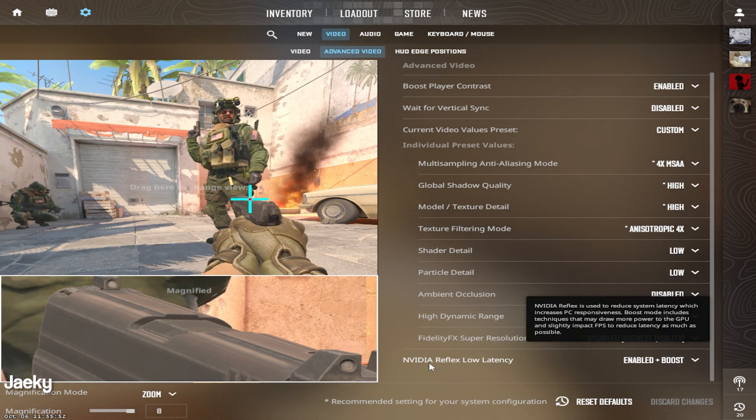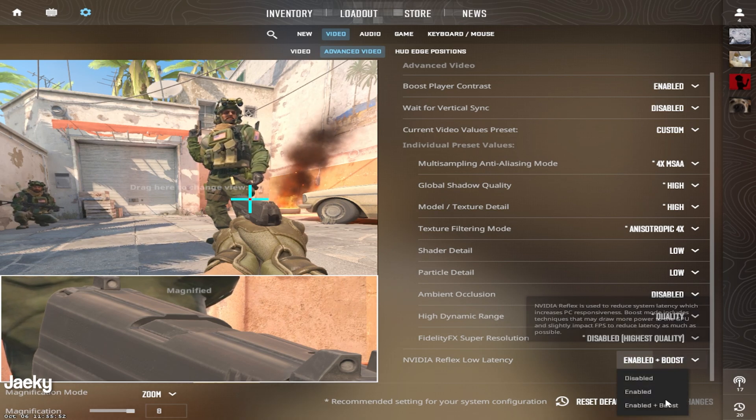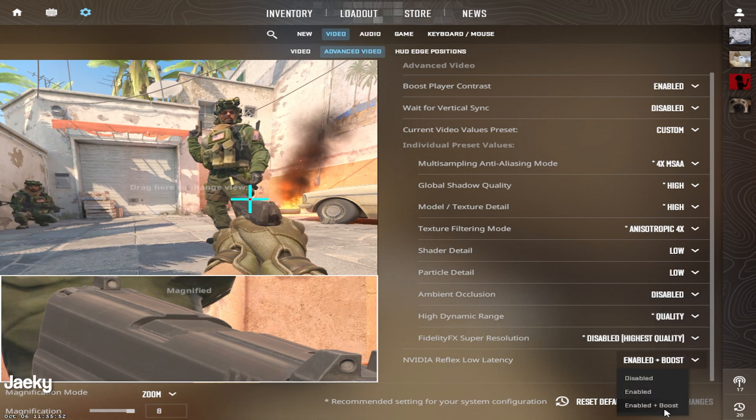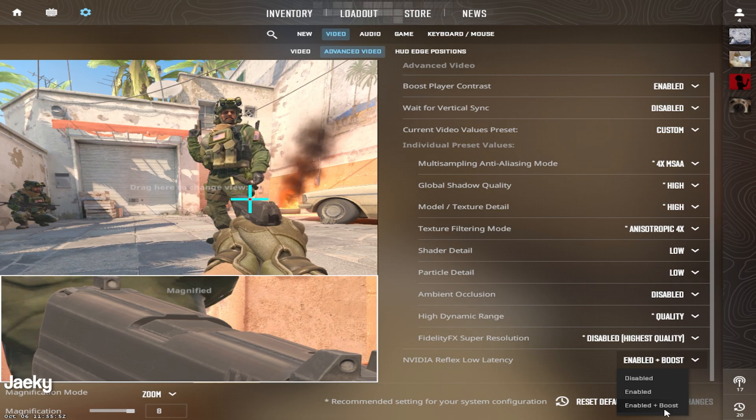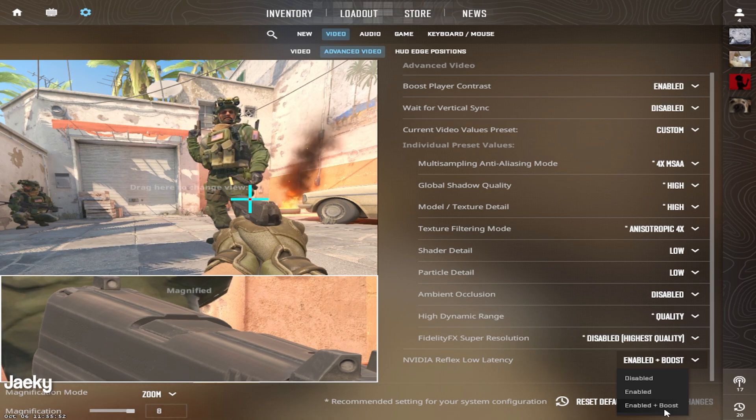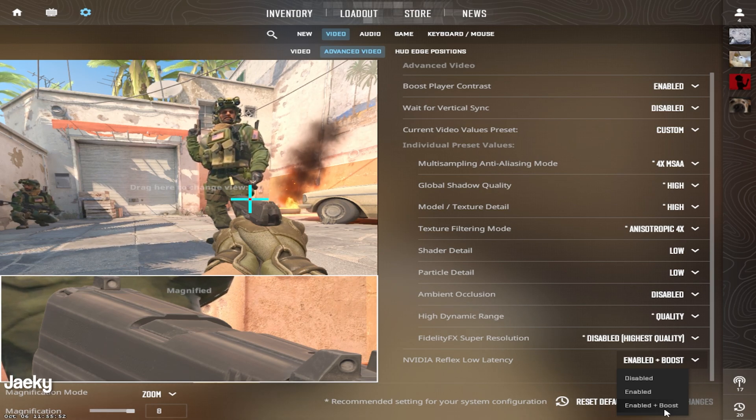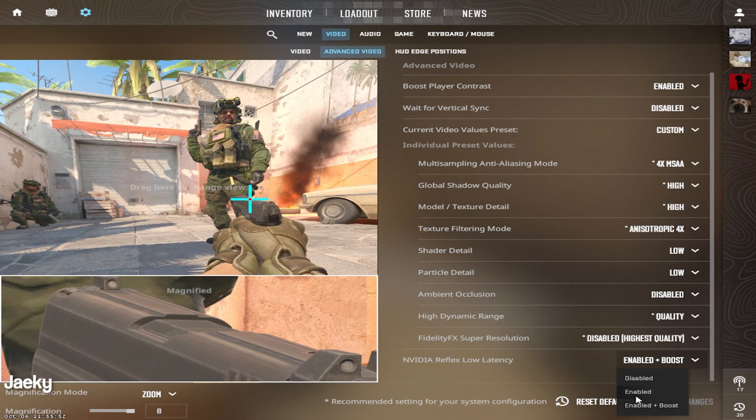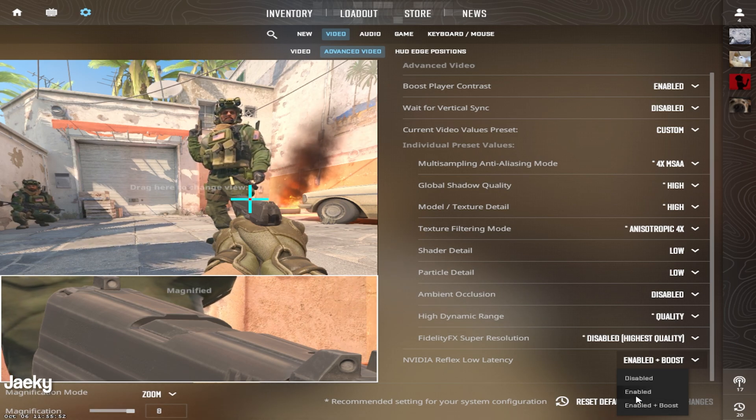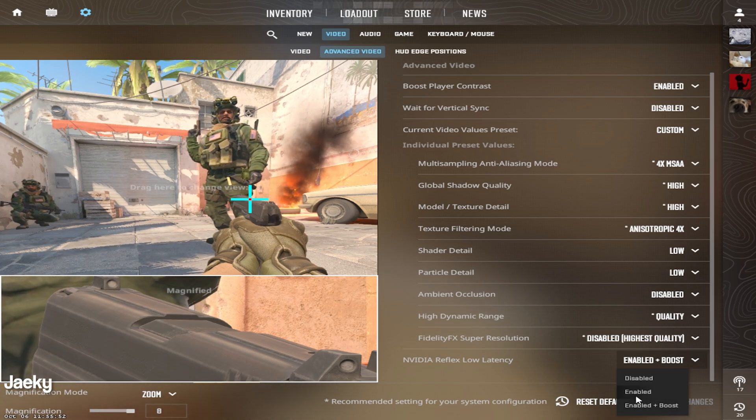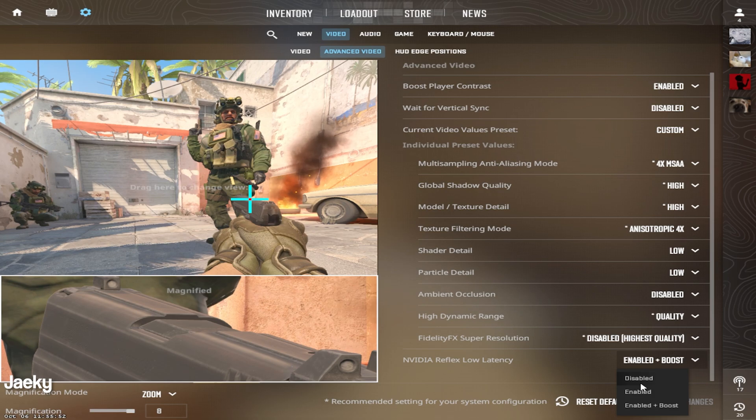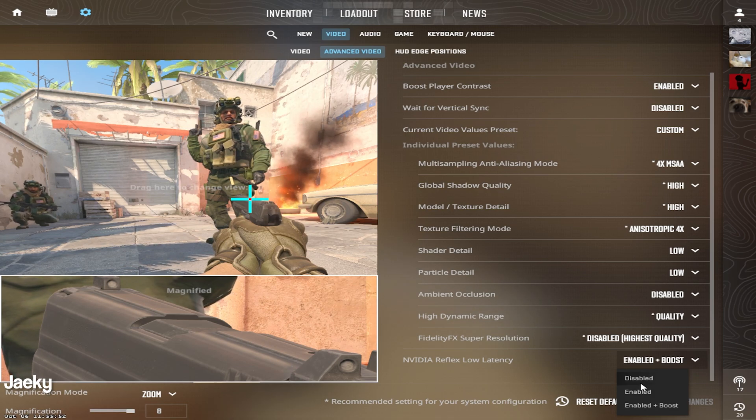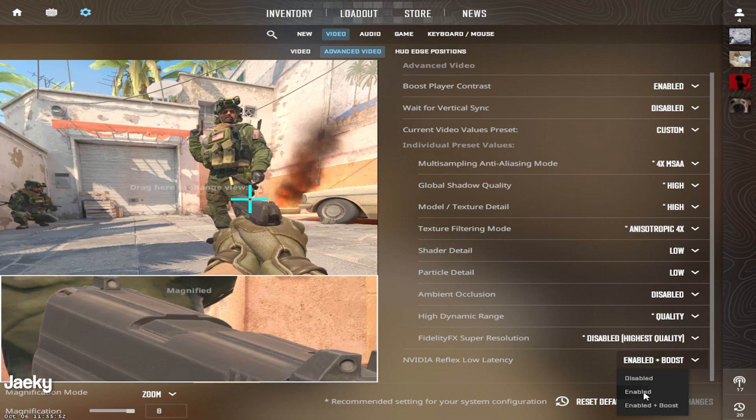And the last setting here, NVIDIA reflex low latency. I recommend for most people, you're going to want to set this to enabled plus boost. If you're having issues with enabled plus boost, such as stuttering or any other type of weird issues, you can change this to enabled. I would try to stay away from disabled. For most people, you're going to be on enabled plus boost or enabled.